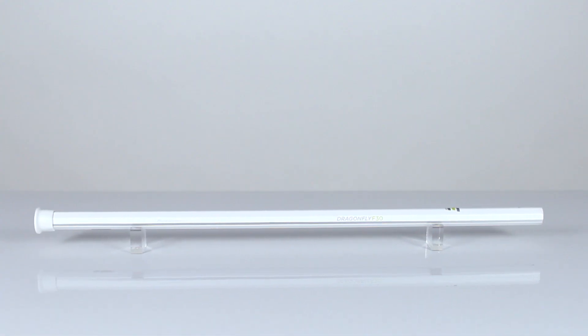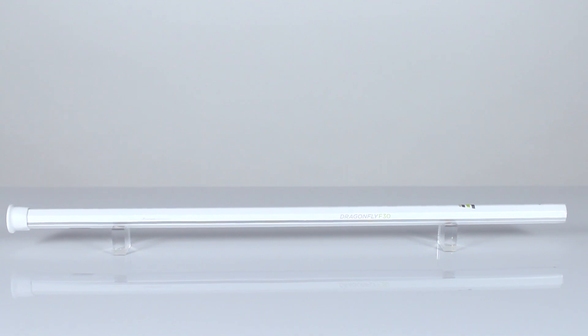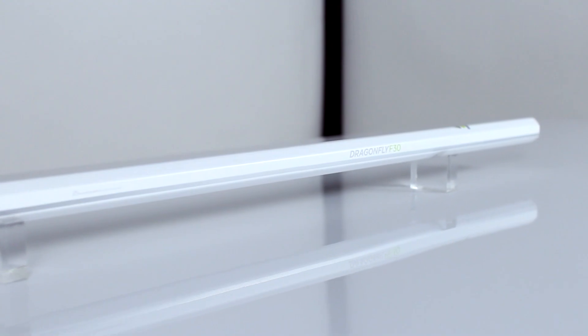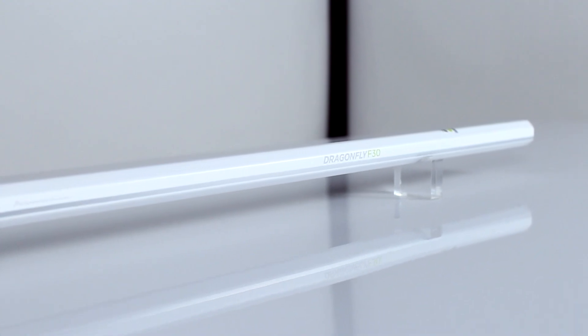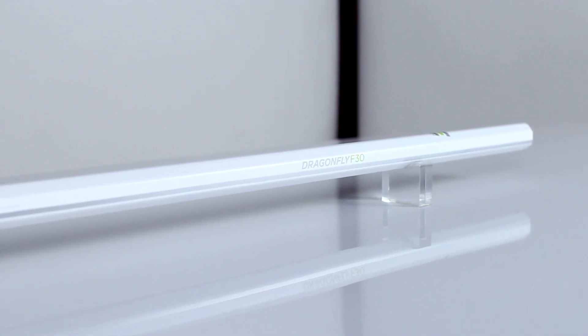For our Gen 3 release, we created an all-white Dragonfly with a metallic stripe running down the length of the shaft.